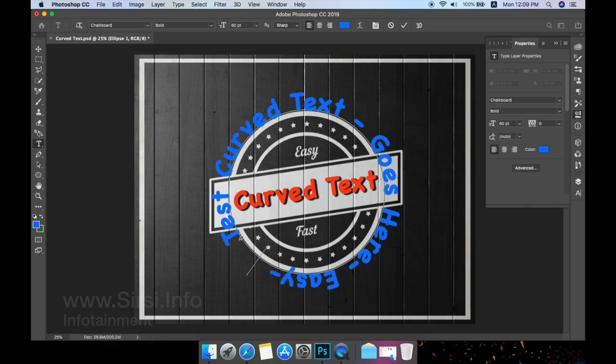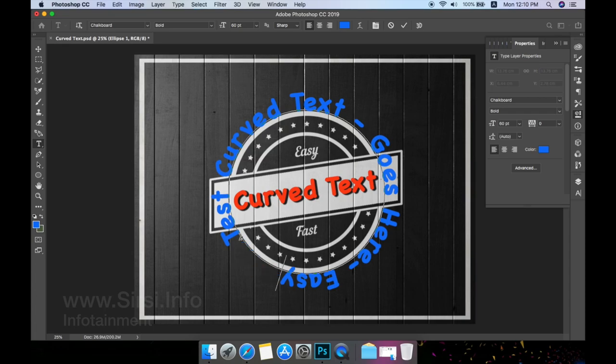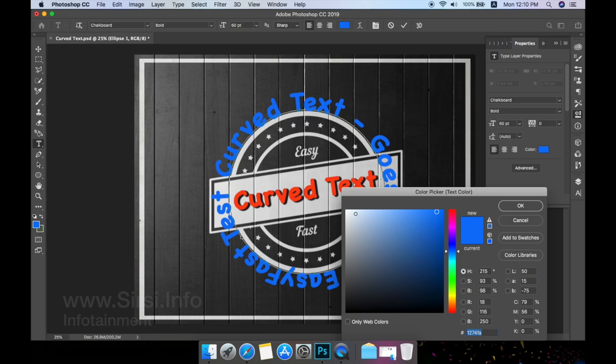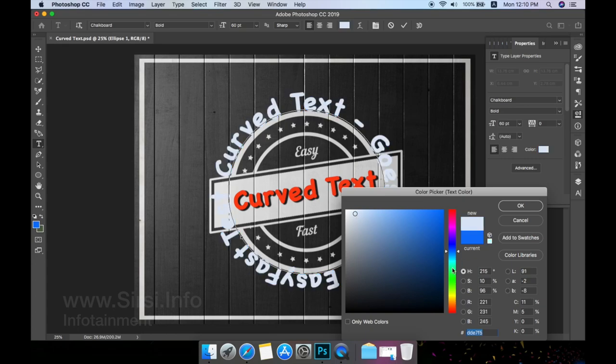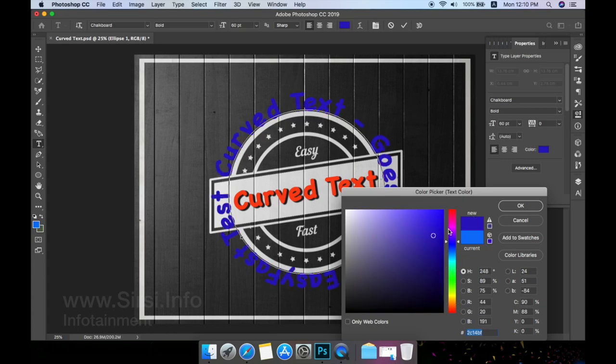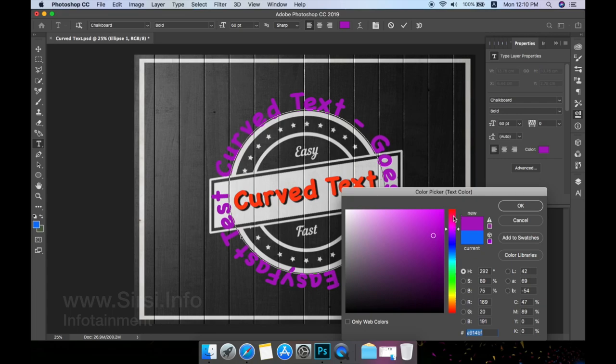Your cursor should change to a text cursor with two arrows. As you are dragging, you can hold the shift key if you want to position the points perfectly in the center. Now you can change the color of the text. You can apply any color as required.